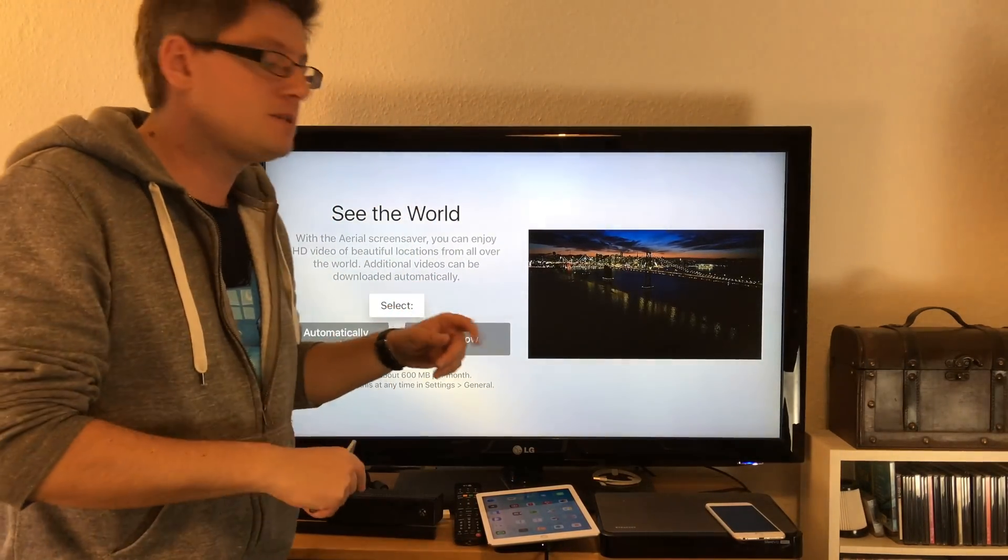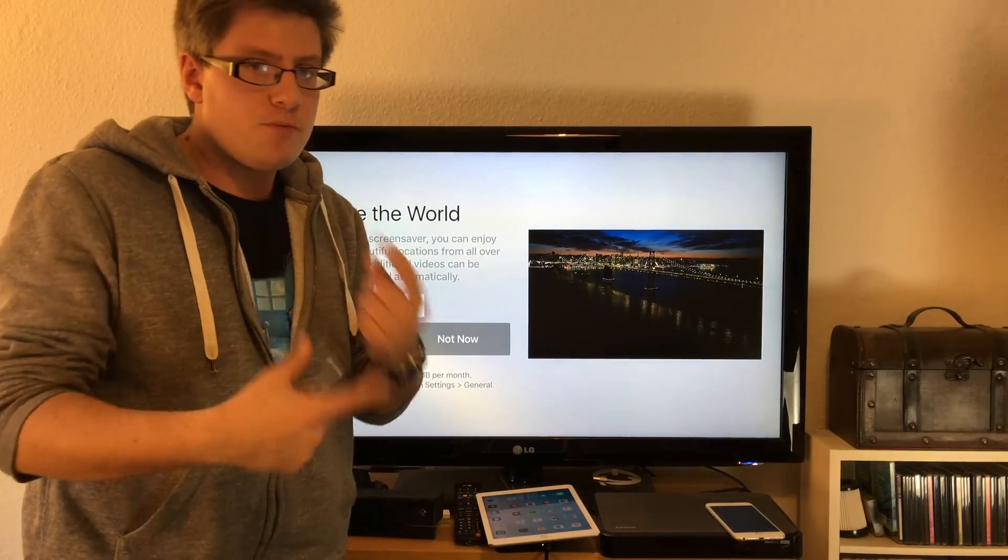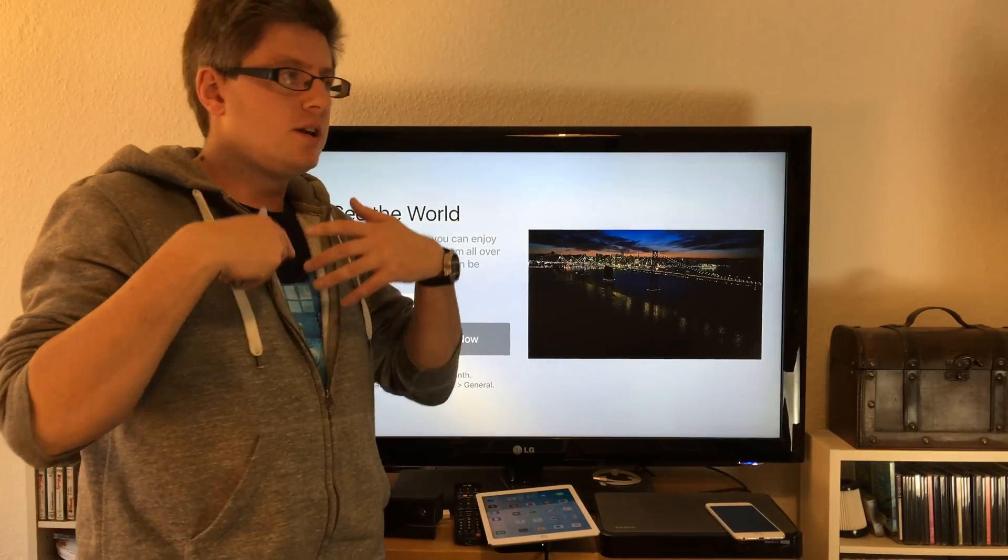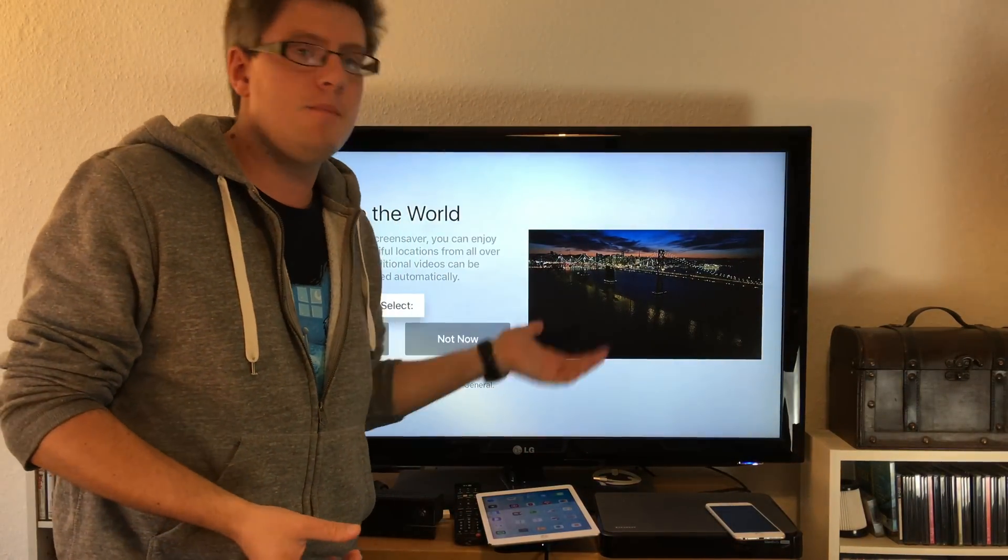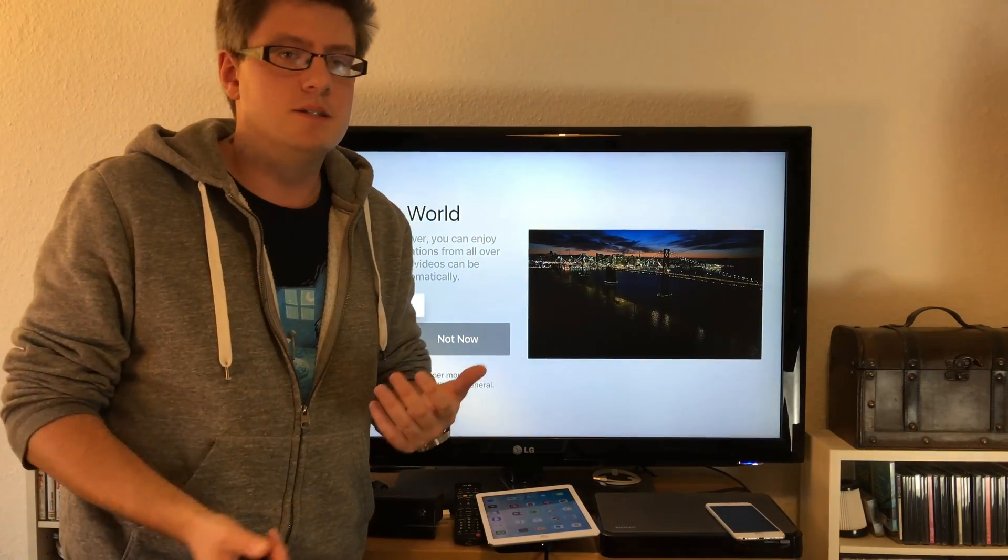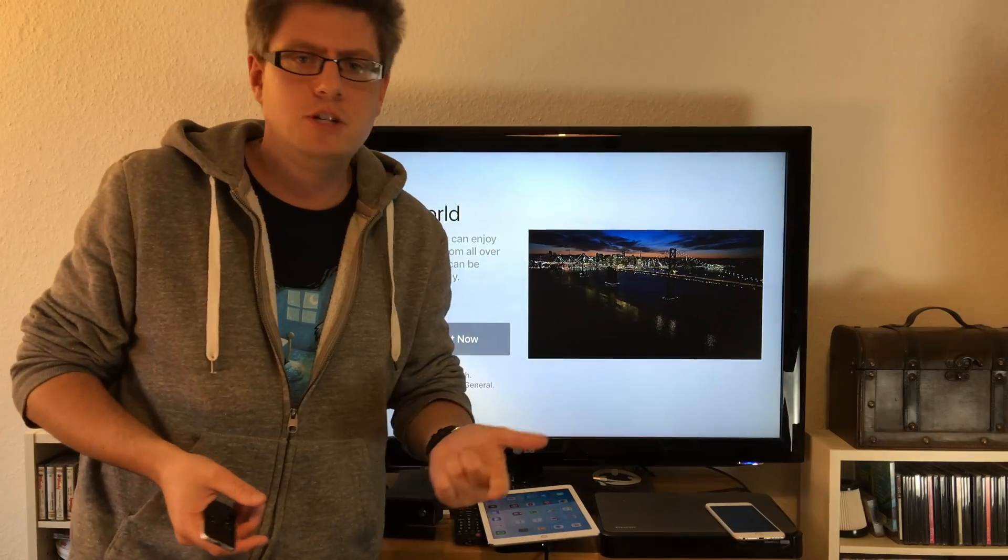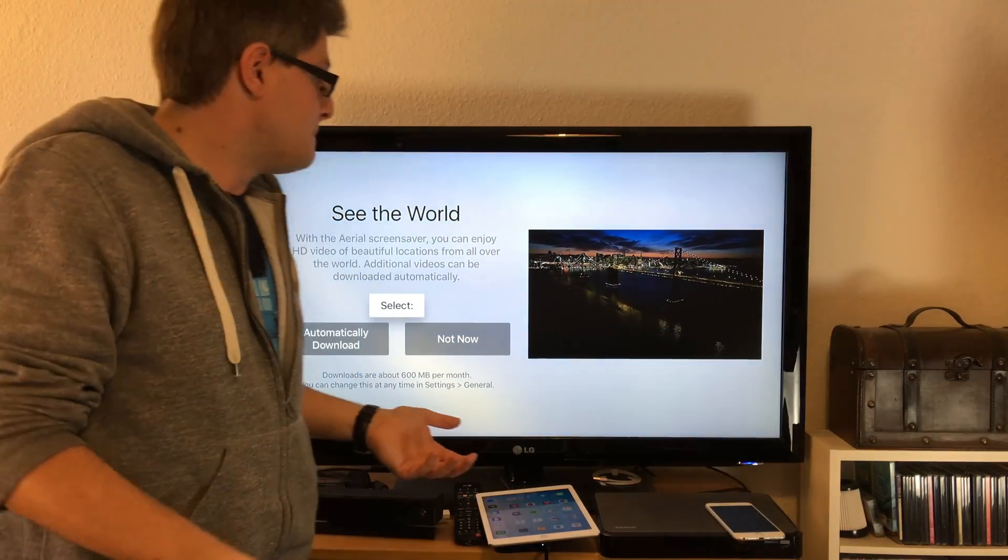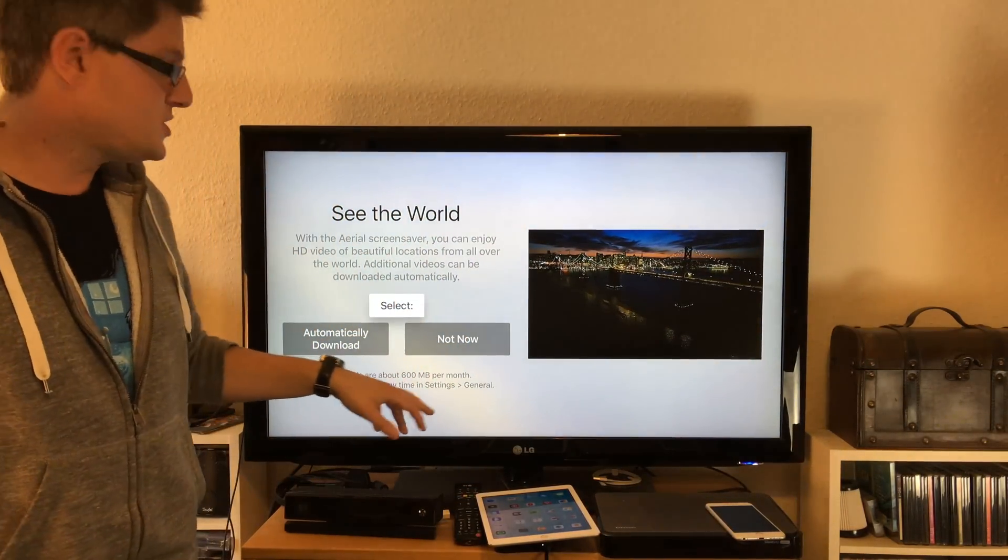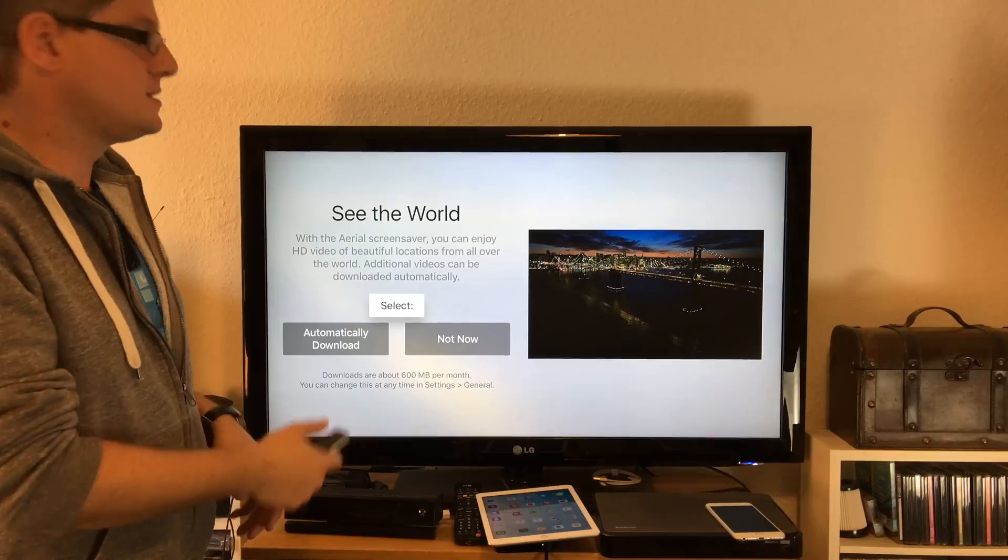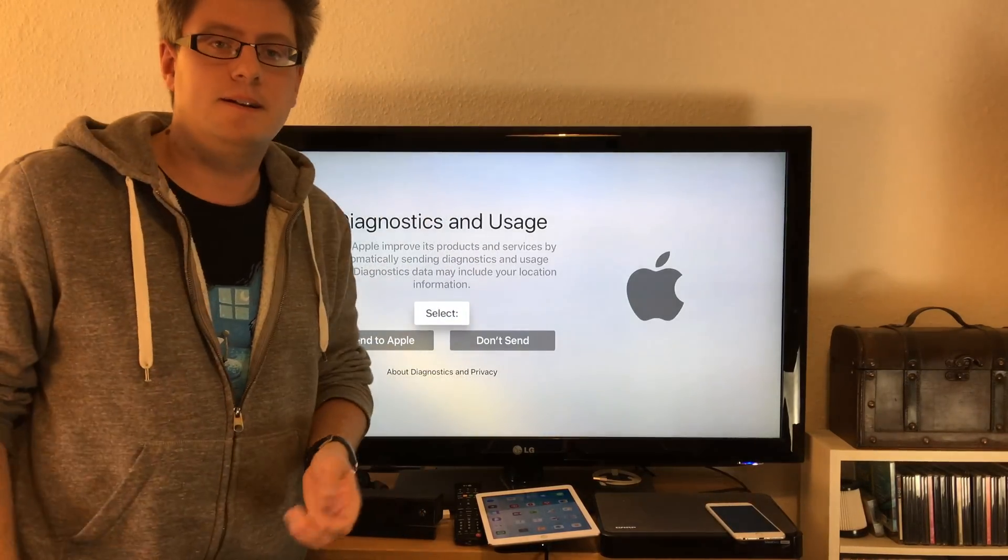Now we have brand new wallpapers and wallpaper videos. A lot of early reviewers are saying these look astonishing and nice. I'm not sure about this because when I turn on the TV I don't want to see fireplaces - I just want to watch a movie or TV show. But of course I'll test them out. I just noticed the information down here - downloads are about 600 megabytes a month. No problem, so I'll automatically download and enable it.